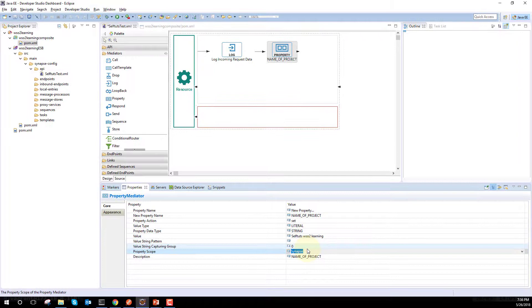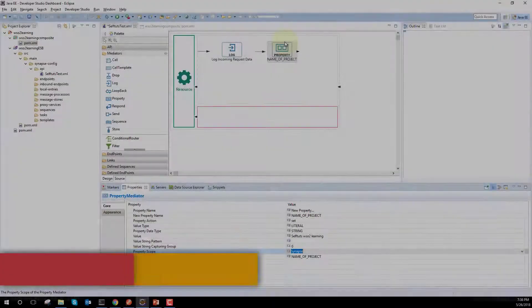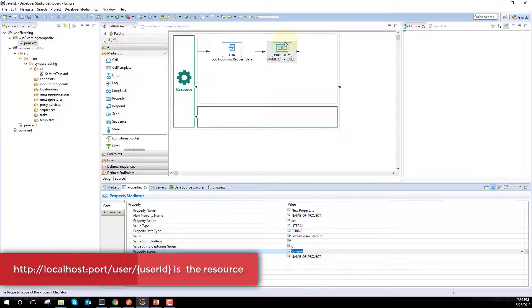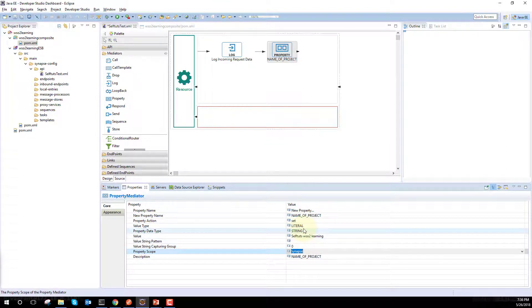I have set this property. Now I want to print or log this property. Let me explain where this Property Mediator is helpful. Suppose you are sending a REST API request with a dynamic user ID as a path parameter — something like /user/{userID}. Each request can have a different user ID. The Property Mediator can capture that using an expression like getProperty with URI.var and the user ID, which we'll see in later videos when we create our REST API. Currently, we have set only the literal property and now I'll log it.